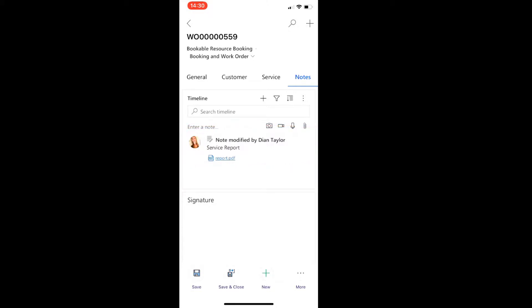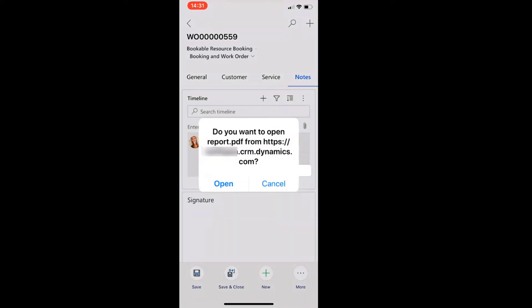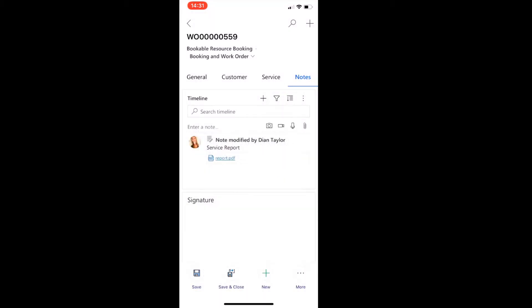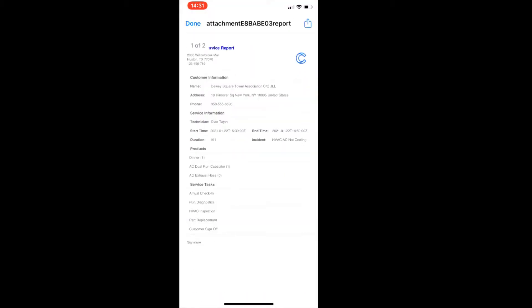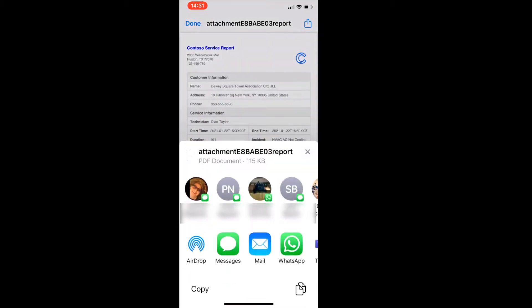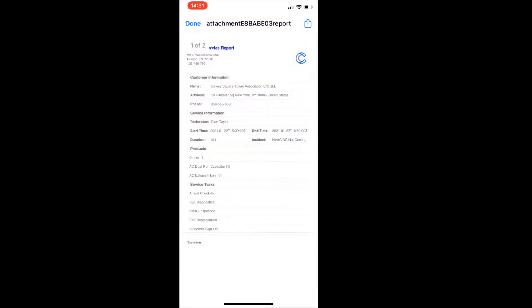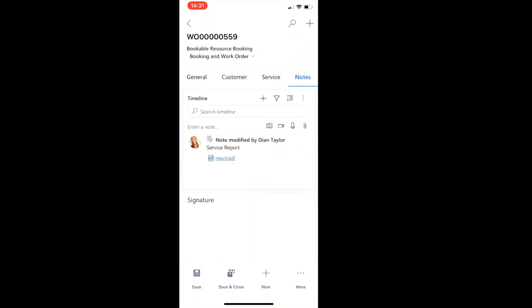I'm still waiting for a button that allows us to attach that report to an email so we can send it to the customer. But obviously that's not here yet, might be a good idea to add that. But if I want to go ahead and click on that, you can see here, here's my PDF. And obviously from here, I can go ahead and I can email that.